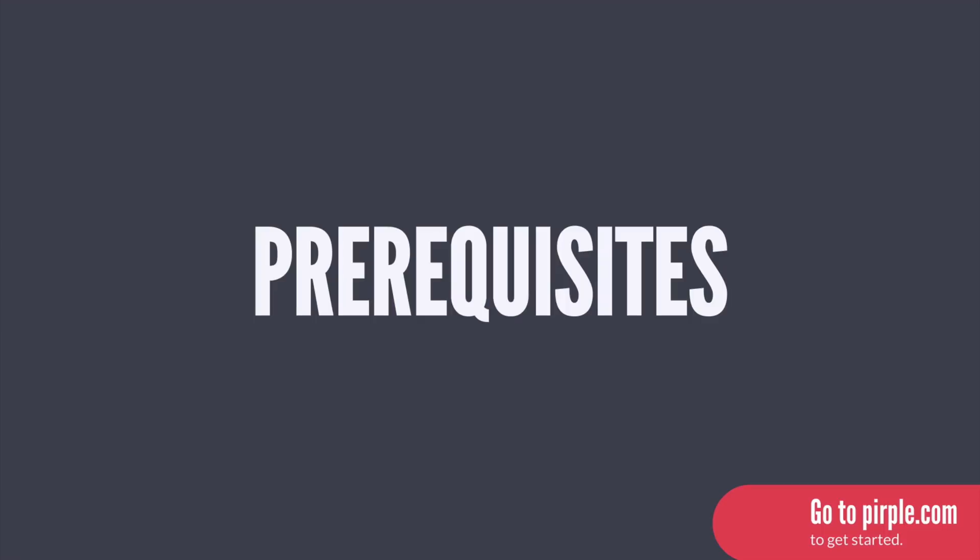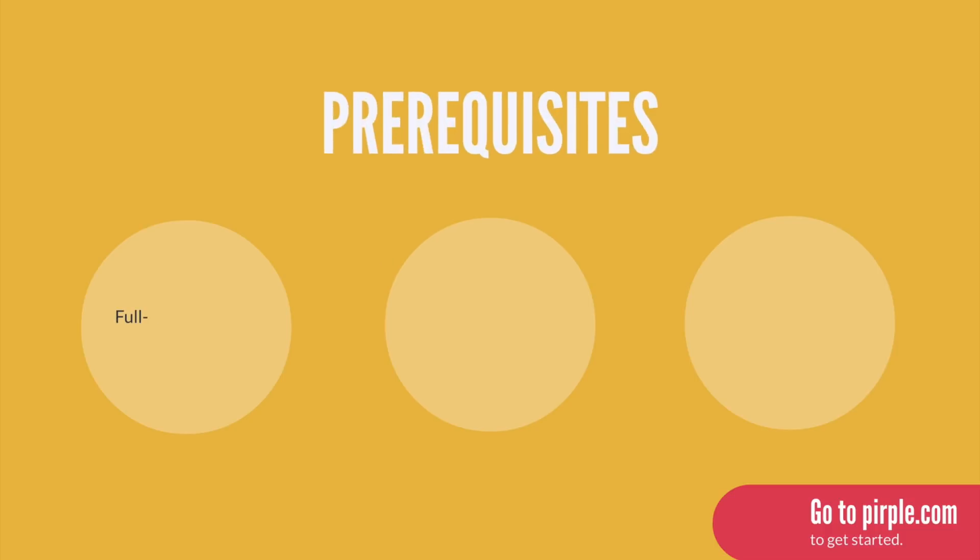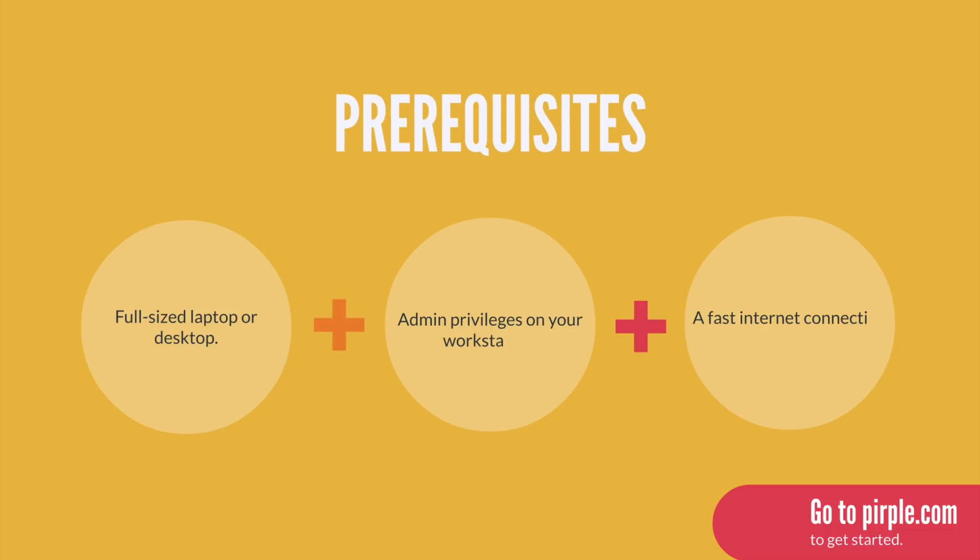So, what are the prerequisites? This is a beginner-level course, which means you don't need any programming experience at all.